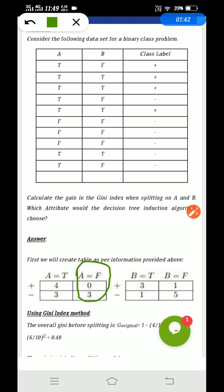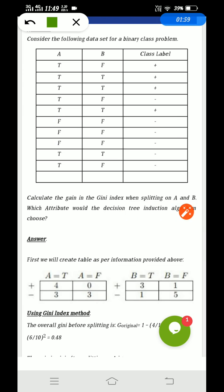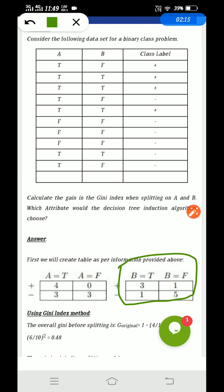Calculate the same for A equals F also. For A equals F, how many F are there — 3 F here. The class level count is 3. For plus there are no F, so 0; for minus there are 3. Note it down in the contingency table. You need to do the same thing for the other attribute, which is B — find out how many plus and minus, how many F and T are there for B. Note it down on the basis of the given table in the question.